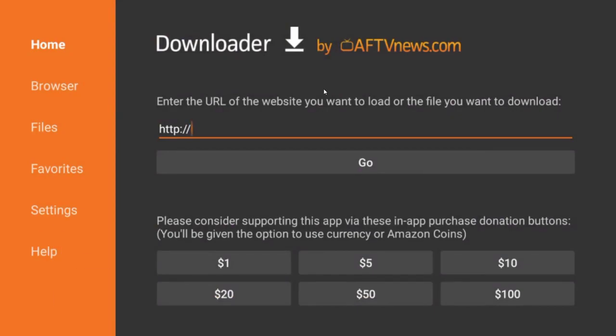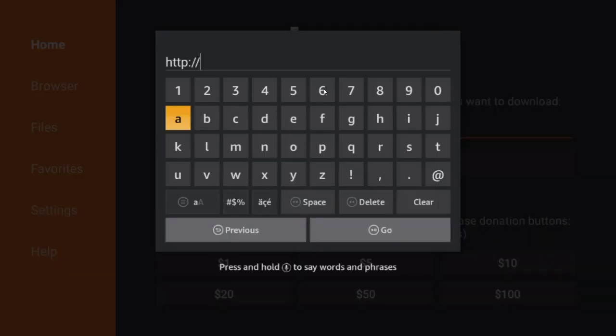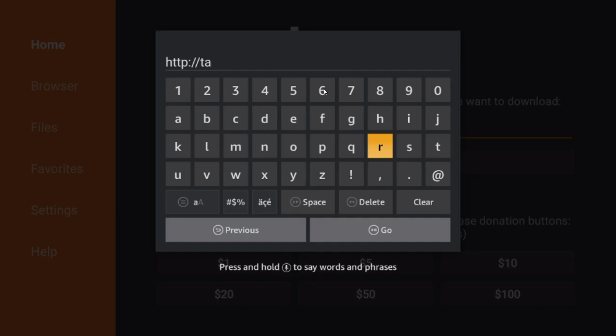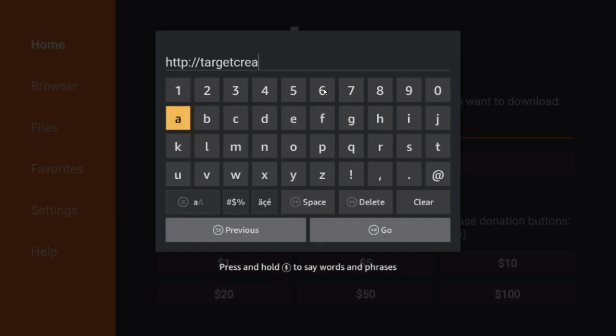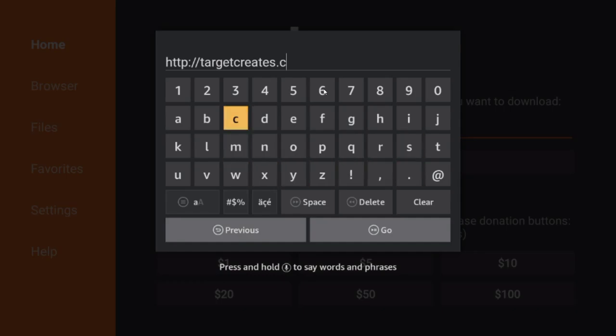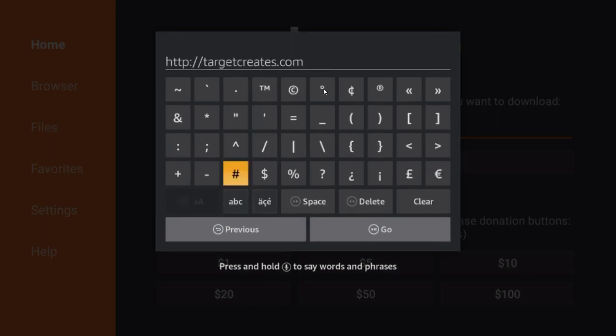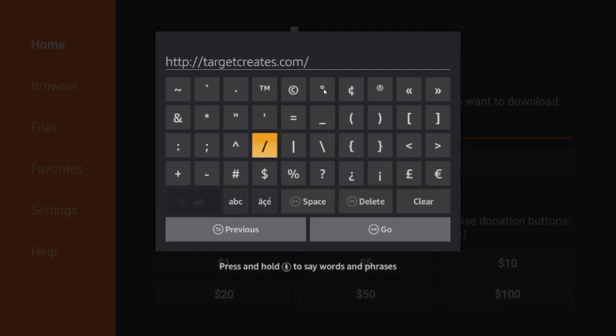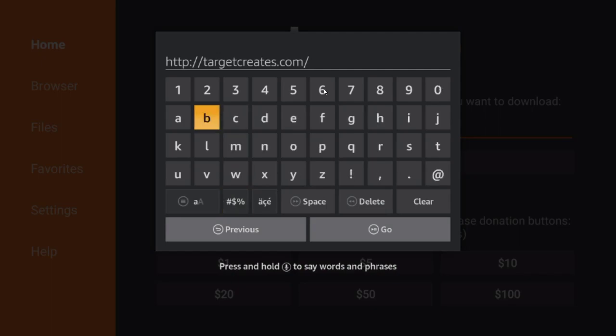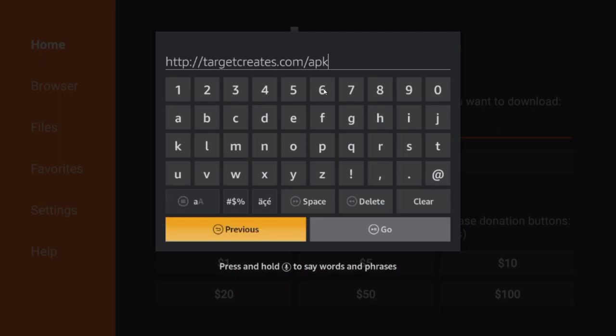Now in the middle part right there will already be highlighted, so you just click it with your middle button. It brings out this menu to type in a website. And you're going to go to targetcreates.com slash apk. And I'll type it along here with you. To go to the forward slash, you go down from the M a couple times to the symbols. You click it. You go up twice, right once. That's forward slash there.